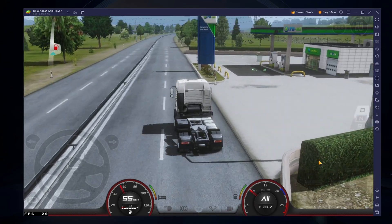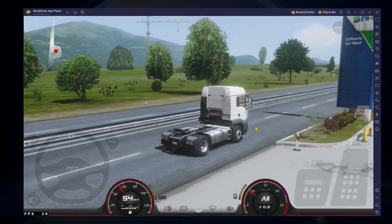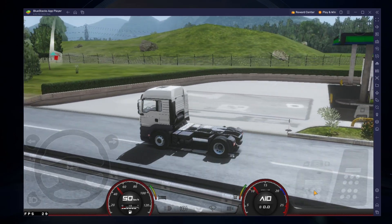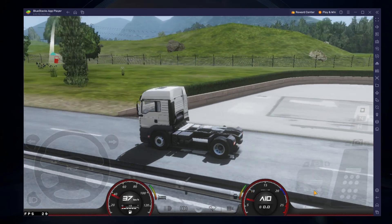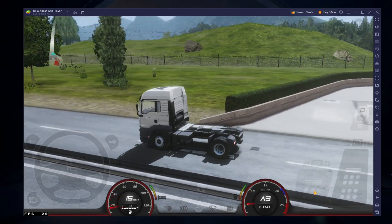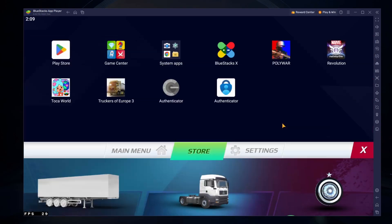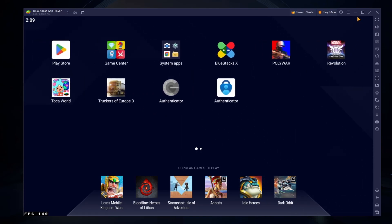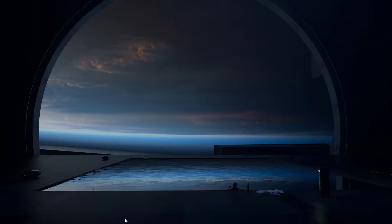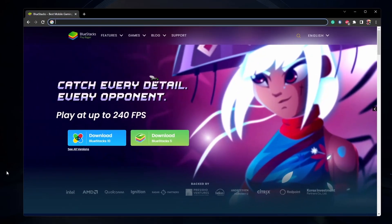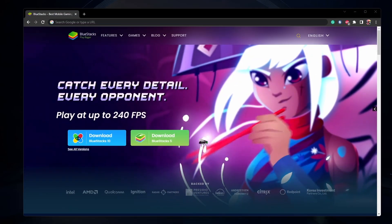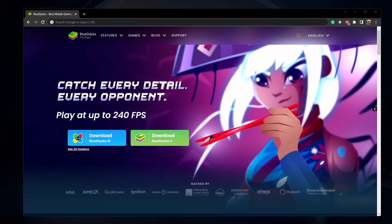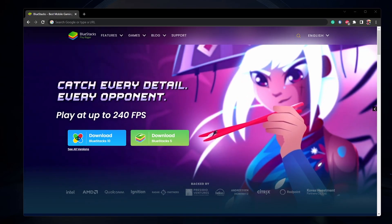To play Truckers of Europe on your PC, you must use an Android emulator such as Bluestacks. Bluestacks is a popular choice to play mobile games on your PC as it's optimized for playing mobile games. Click on the first link in the description to get to this page.